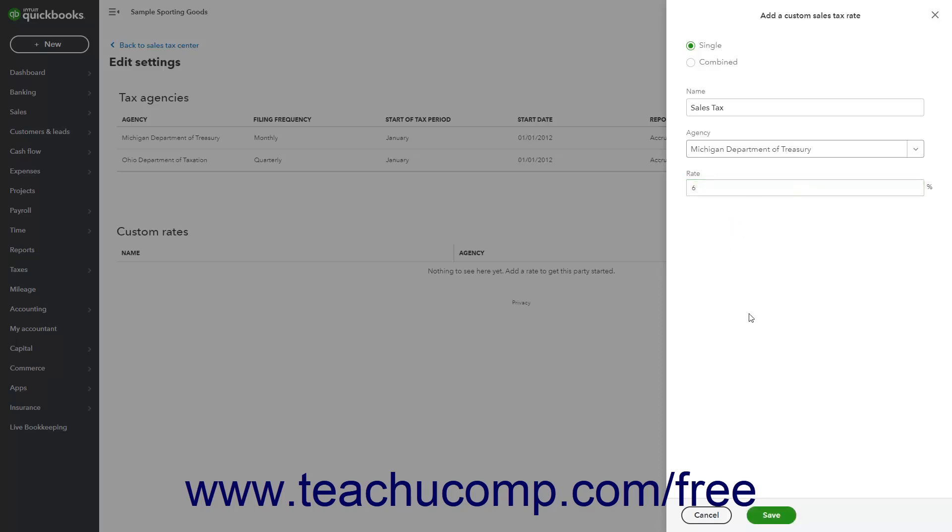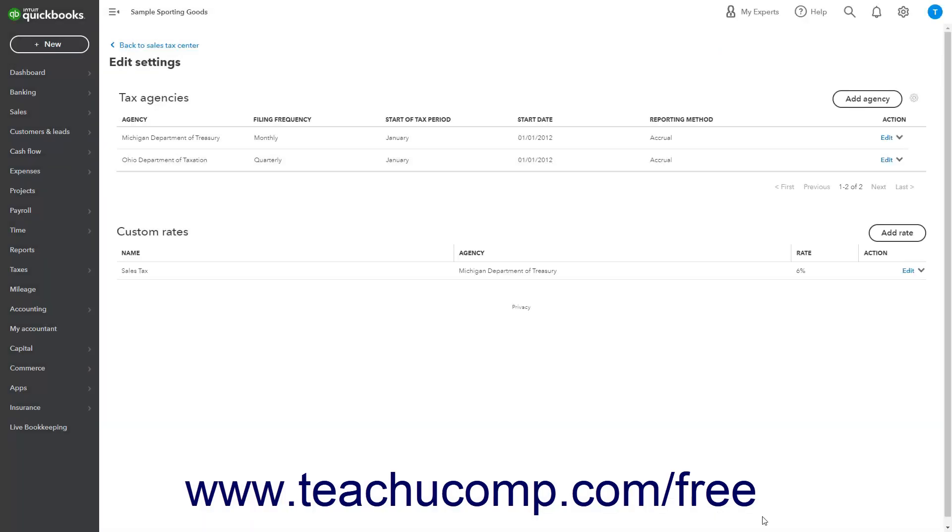When finished, click the Save button to save the new tax rate and close the pane. To cancel it instead, click the Cancel button.